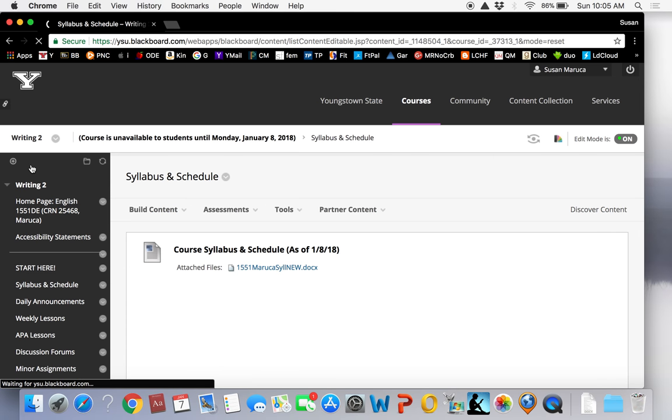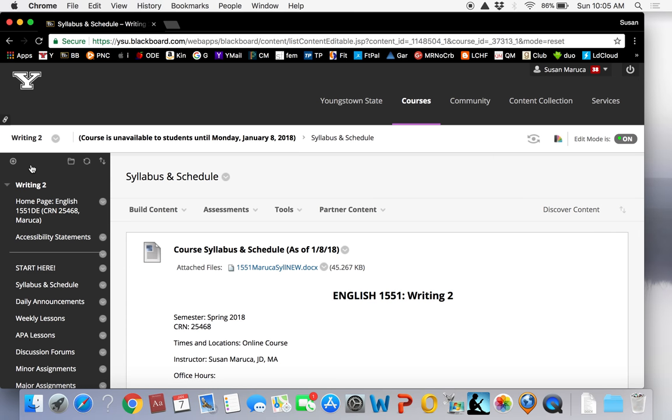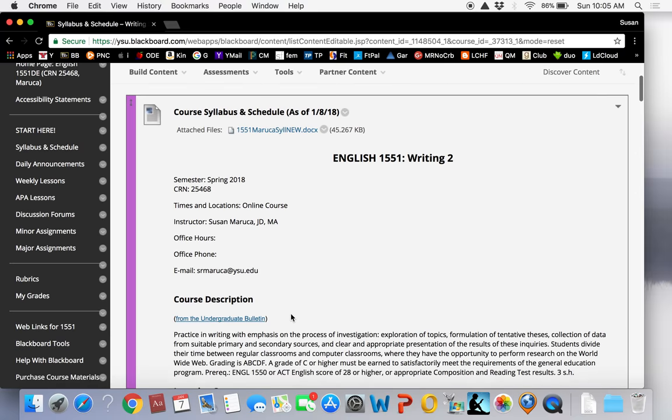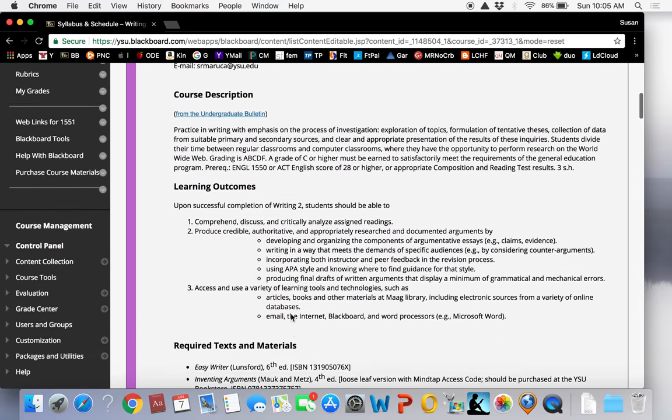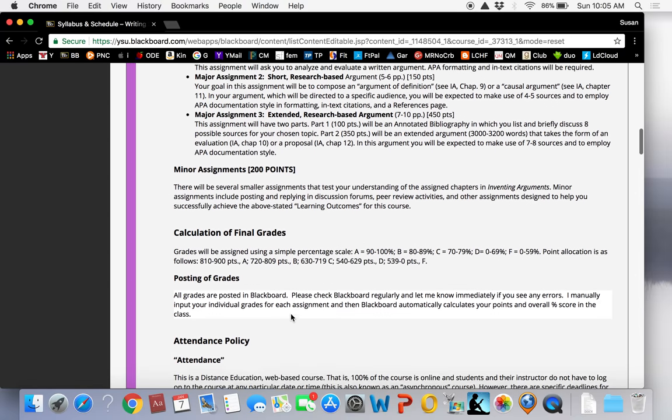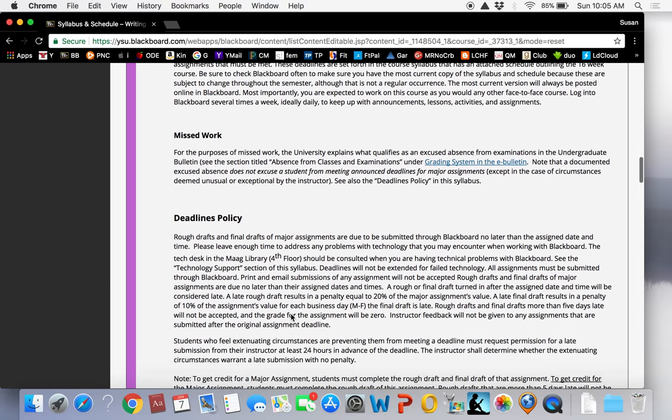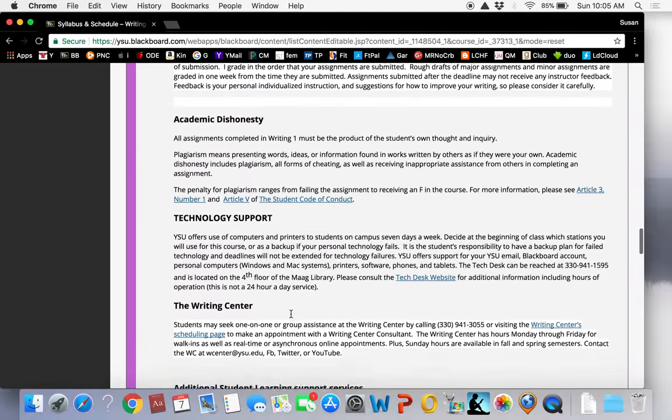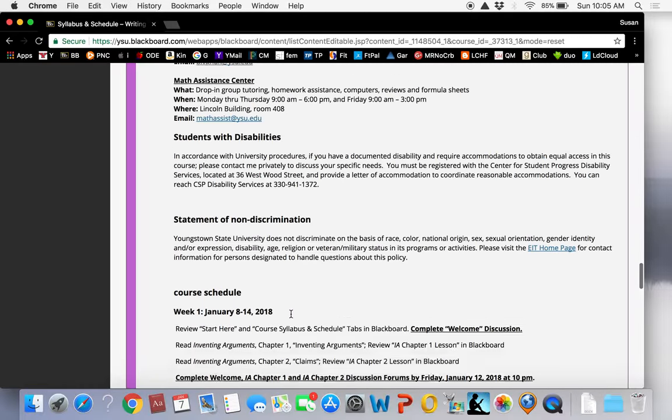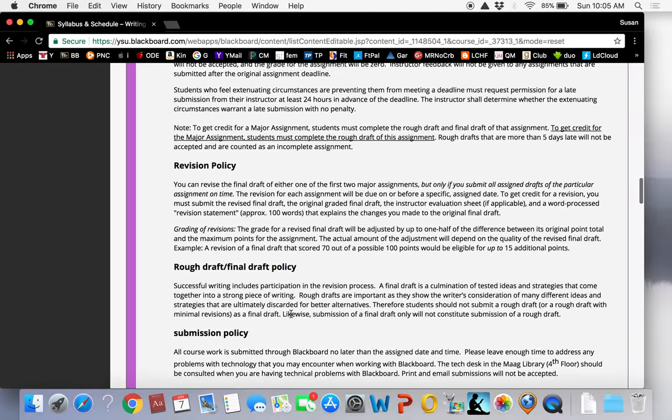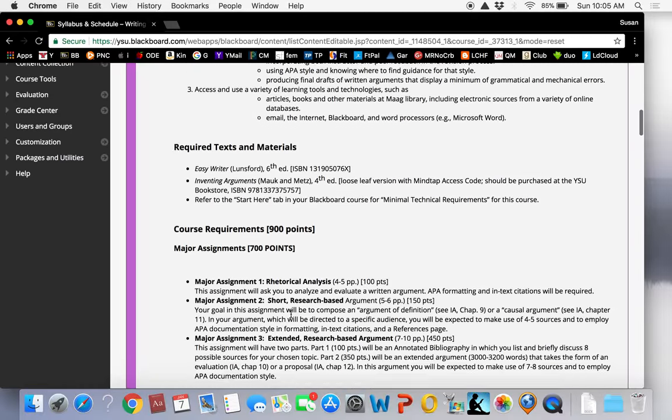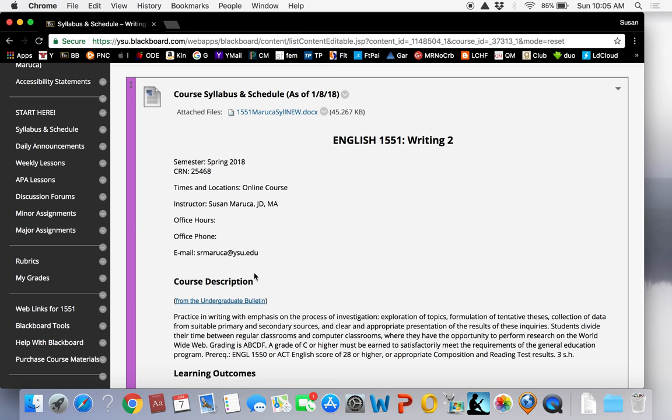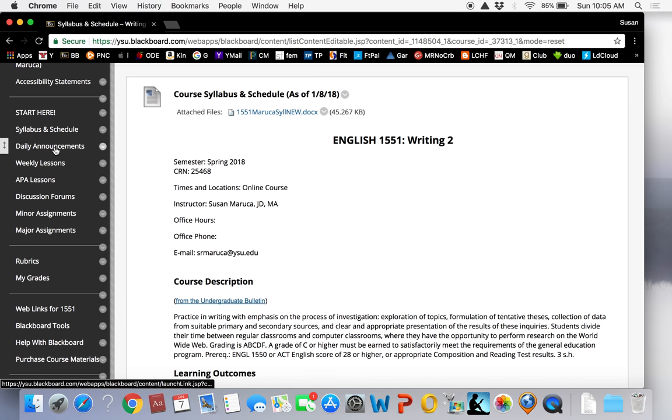Syllabus and schedule. Here you will find the most updated versions of your syllabus and schedule for this course. So keep an eye on this tab to make sure you are looking at the most updated version in case you've printed one out.